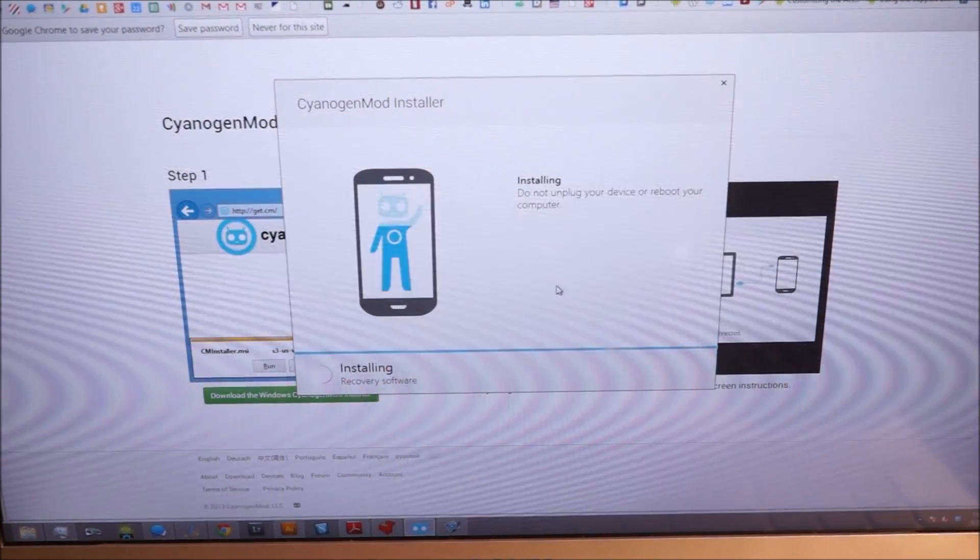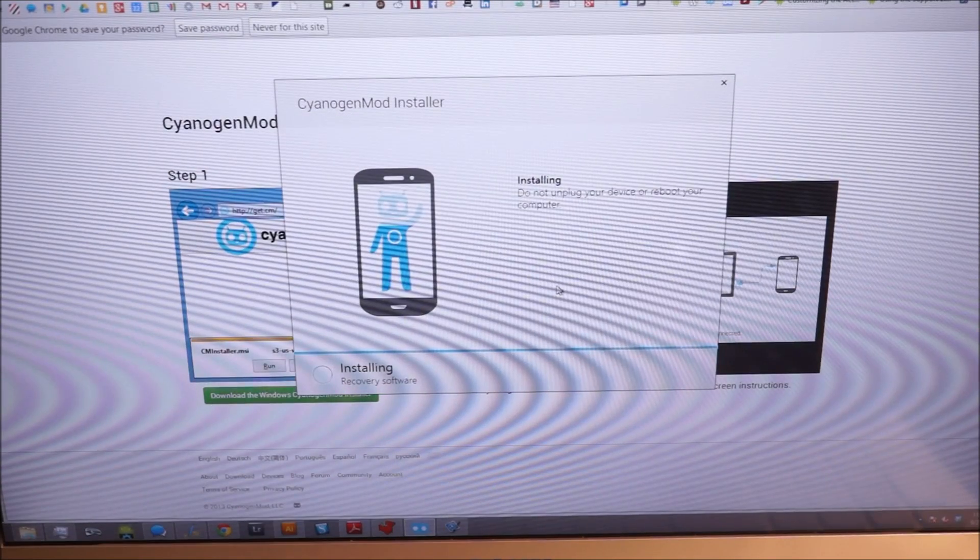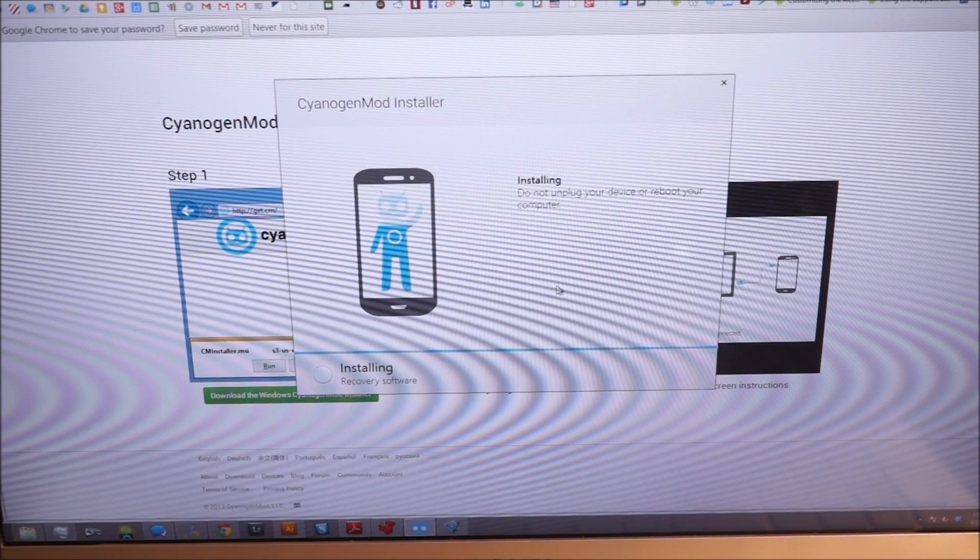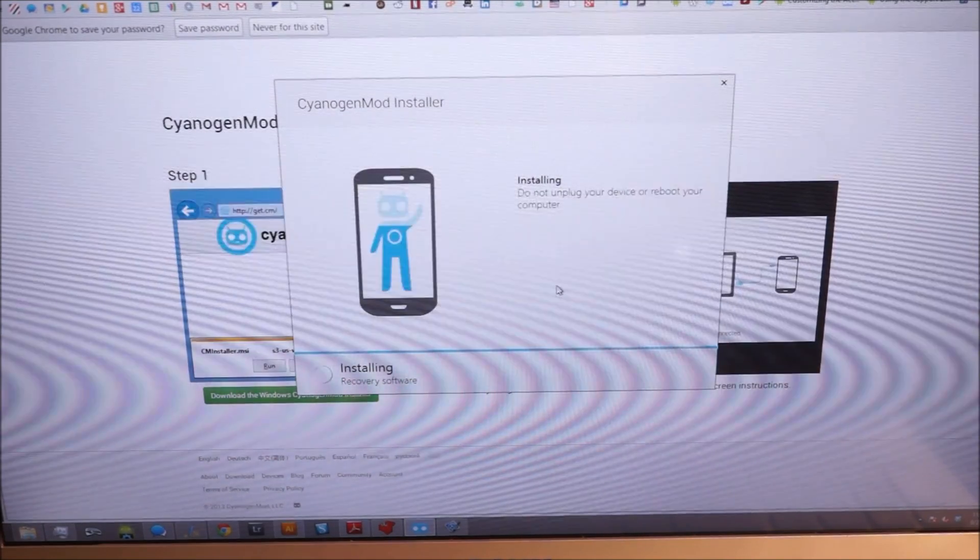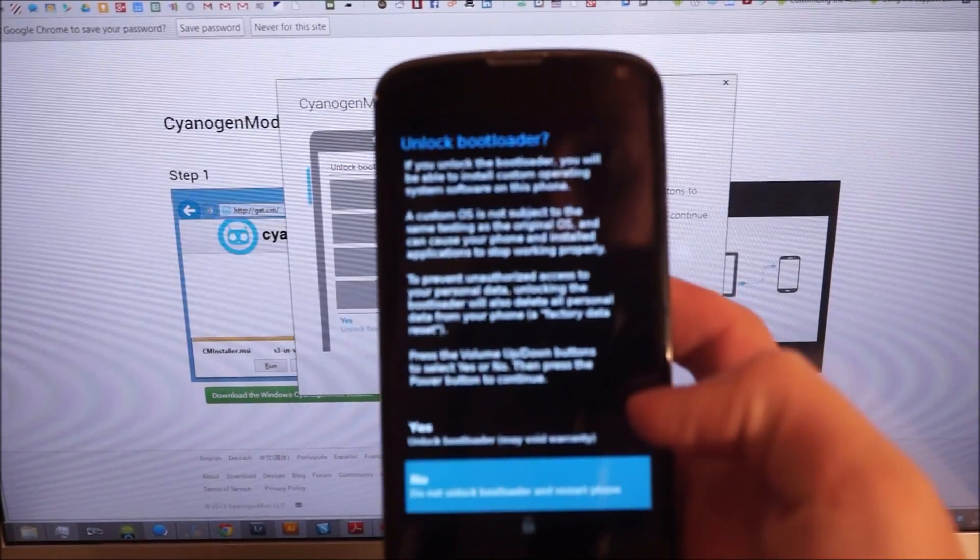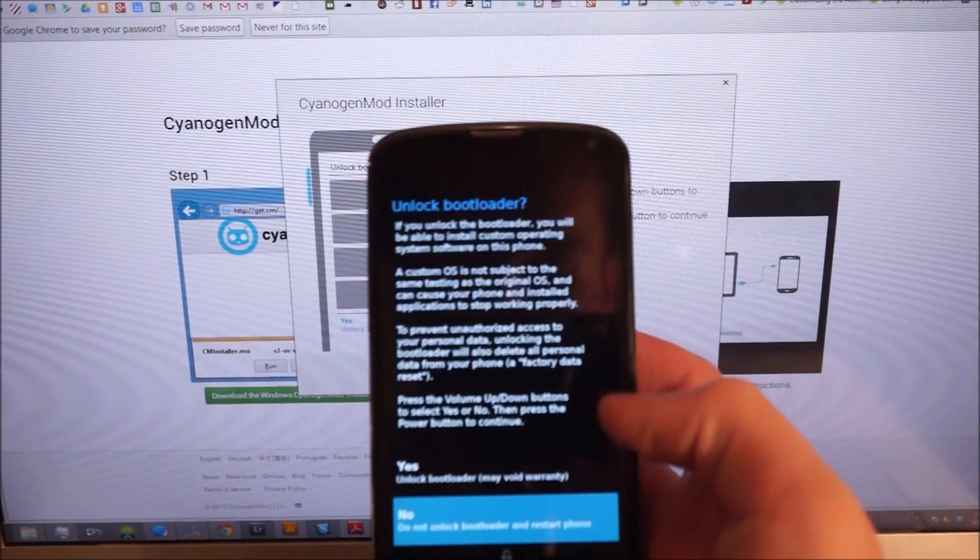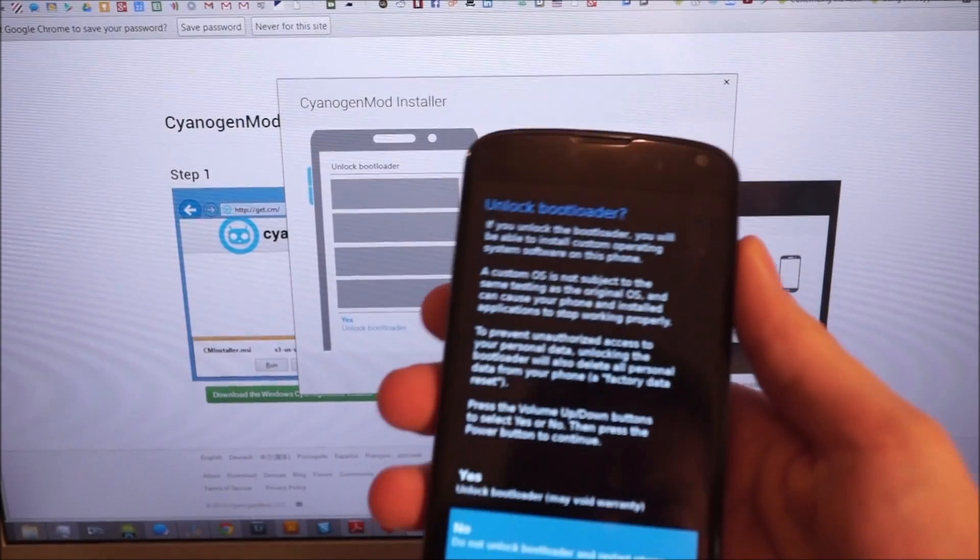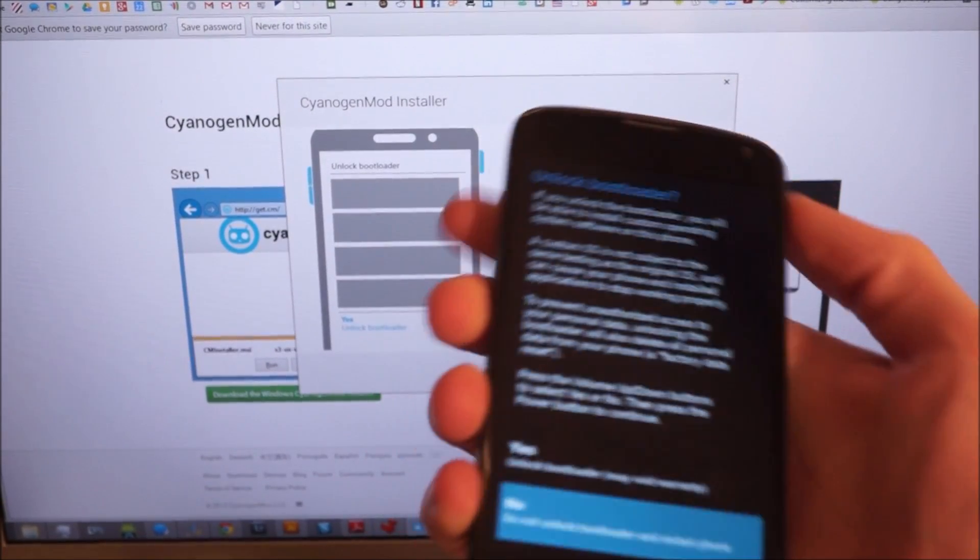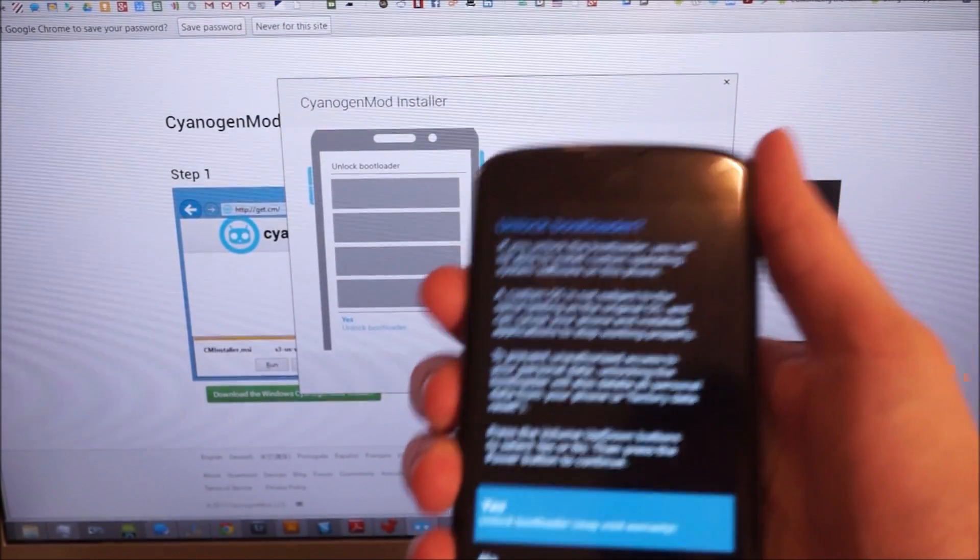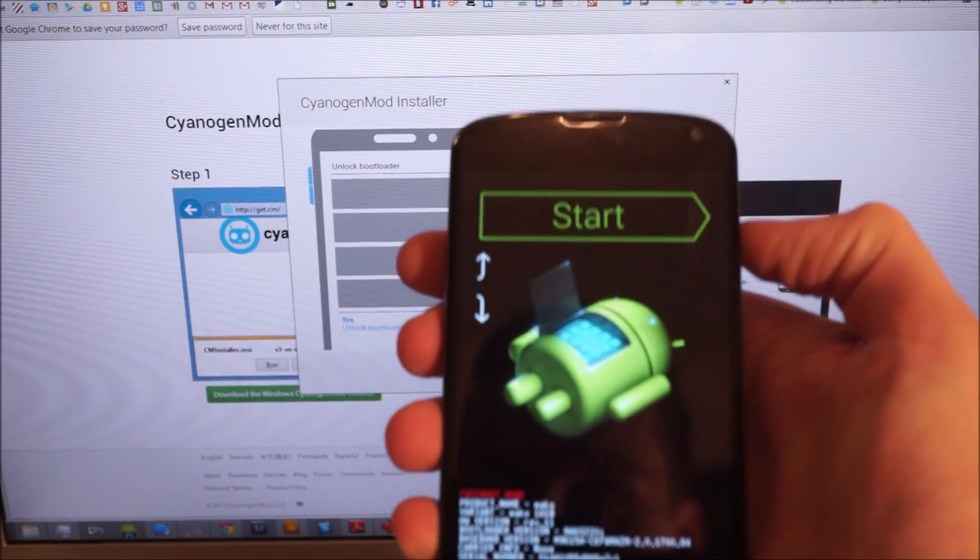So it's installing the recovery software first. You can see it's going to ask you to unlock the bootloader on your phone. It'll tell you that this is going to be a factory reset and all that good stuff. So you're going to say yes.